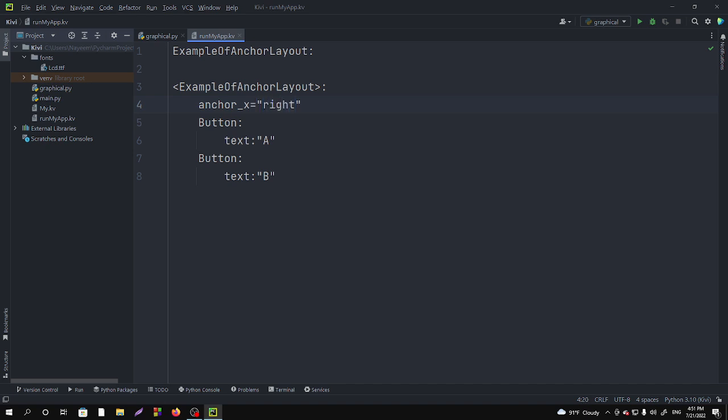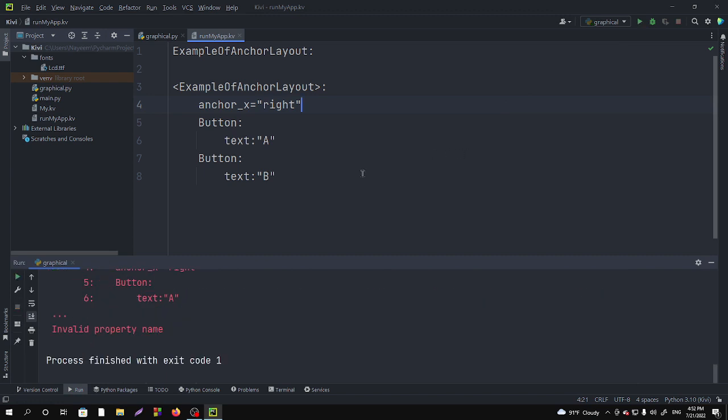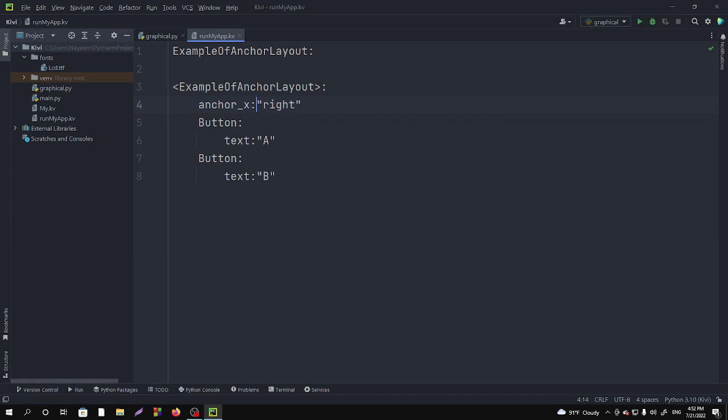If you type right like this and if you run it you will get an error, but why? Invalid property name. Oh, you can't use equals here, you have to put colon. Okay, no problem. Same you can write for the x axis. You will get three options: right, left and center.